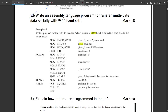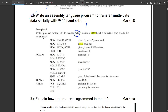The next question asks to write an assembly language program to transfer multibyte data serially at 9600 baud. 'Multibyte' means more than one byte — for example, the word 'YES' consists of multiple bytes since each character is 8 bits (1 byte). The provided ALP code handles this continuously using a loop, and you can refer to and note down the code shown.